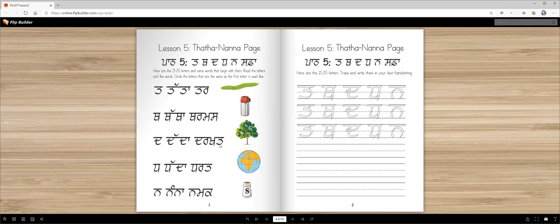Good job. Later on you're going to write these words. You can color them with crayon or write with a pencil or marker. And then you're also going to write in these three lines.